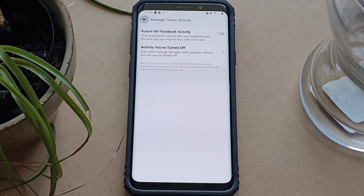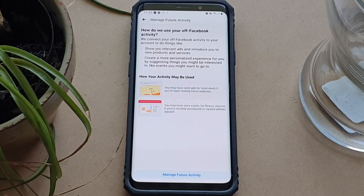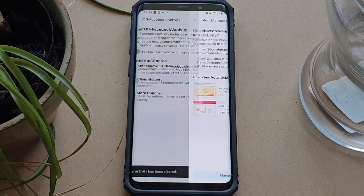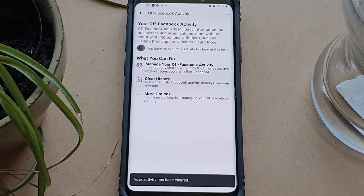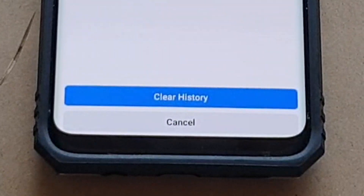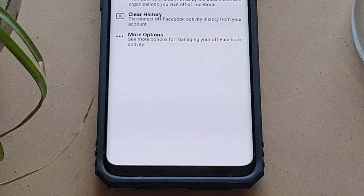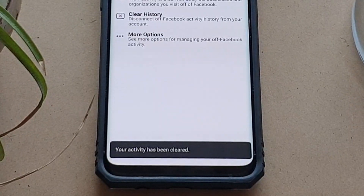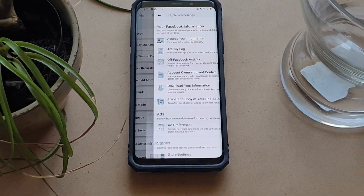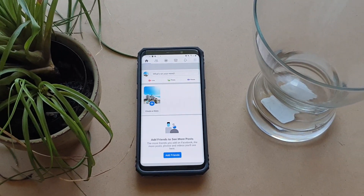Now to clear the information Facebook has currently collected, go back to the Off Facebook Activity page, tap Clear History, and confirm it by tapping Clear History. And that's it — I hope this video was helpful and thank you for watching.